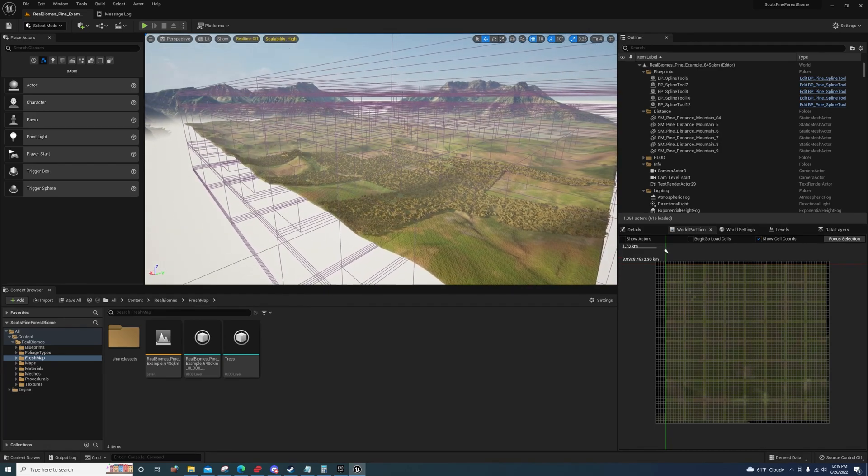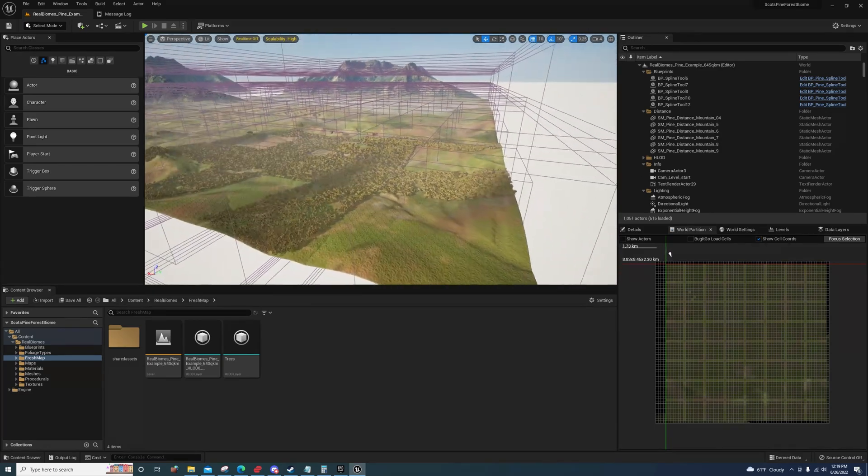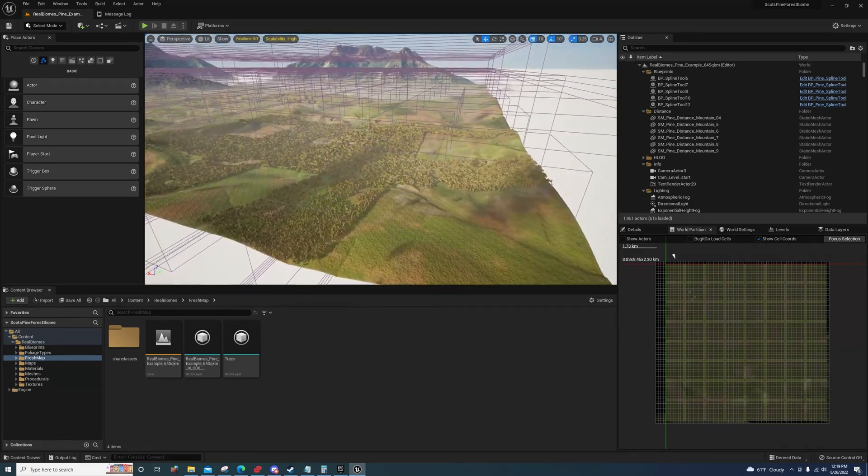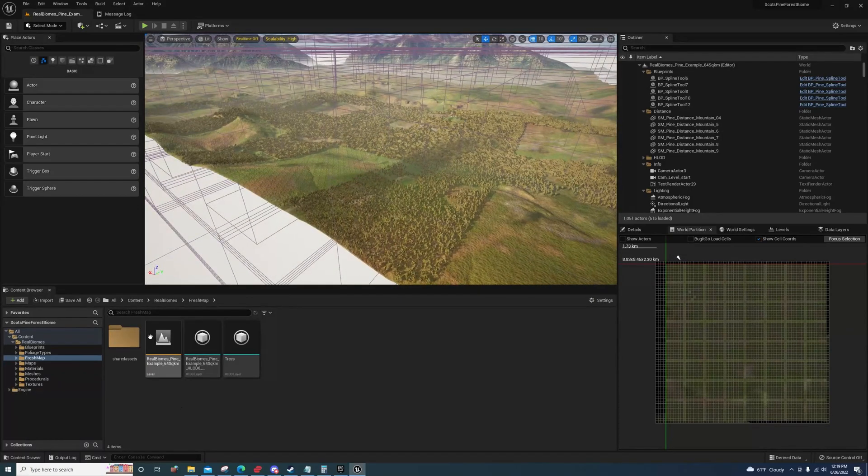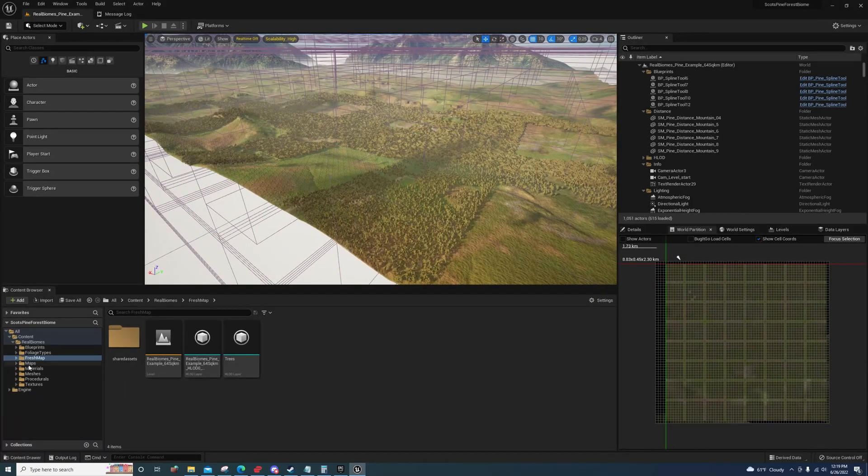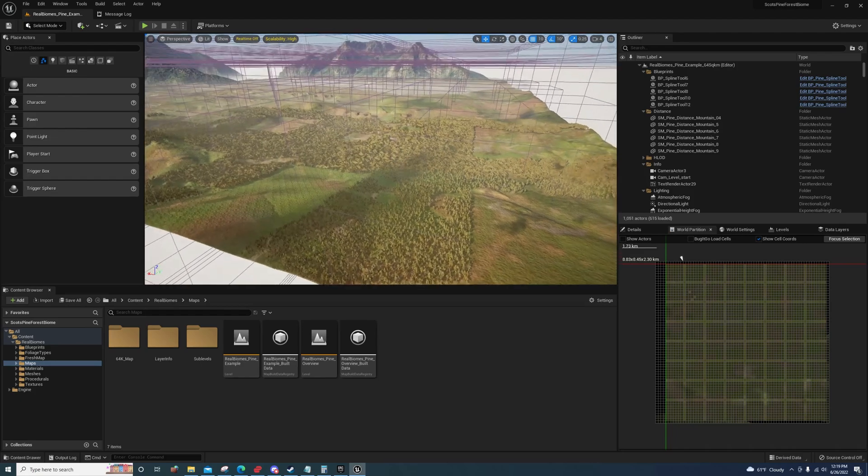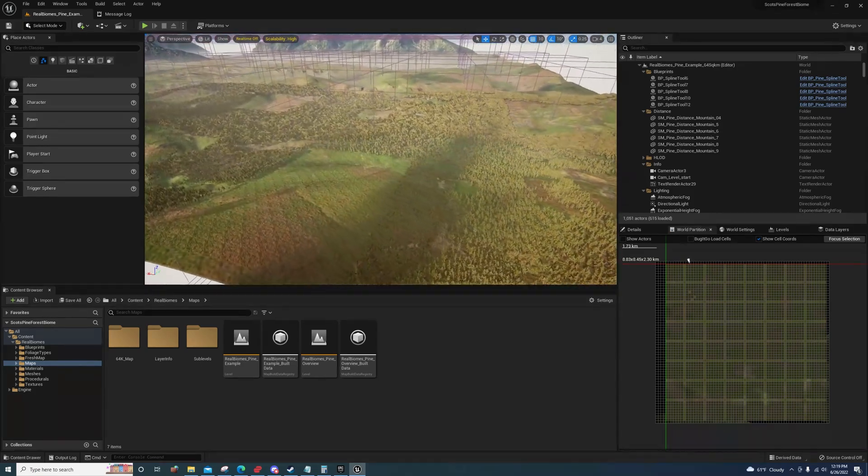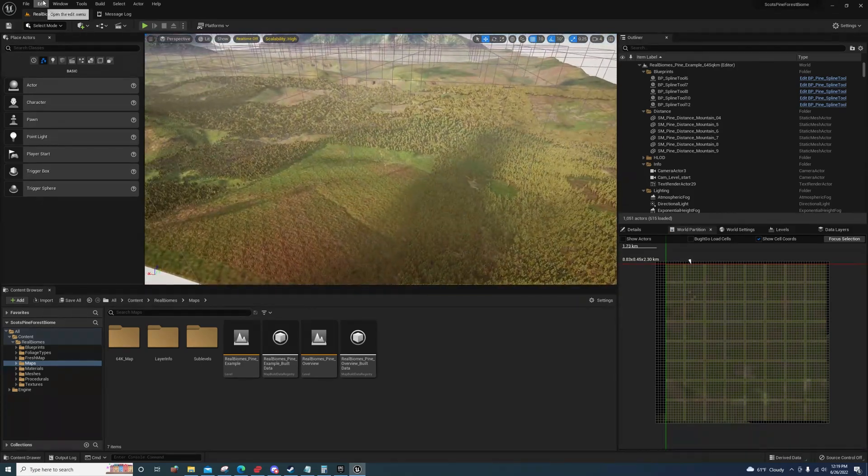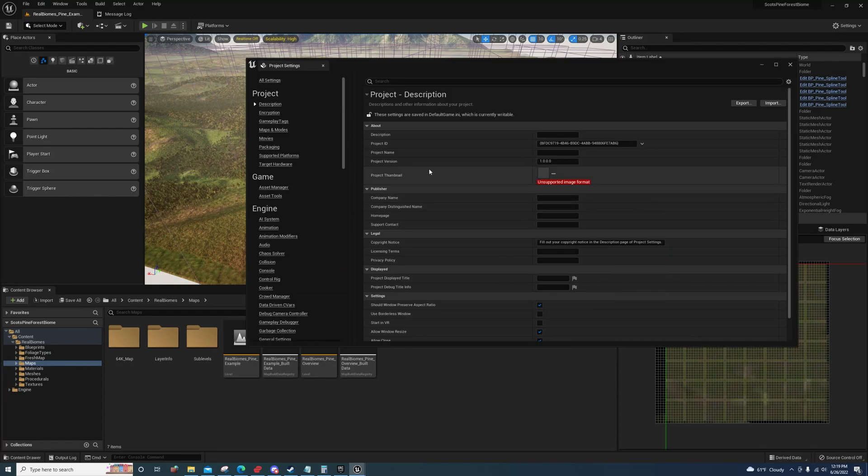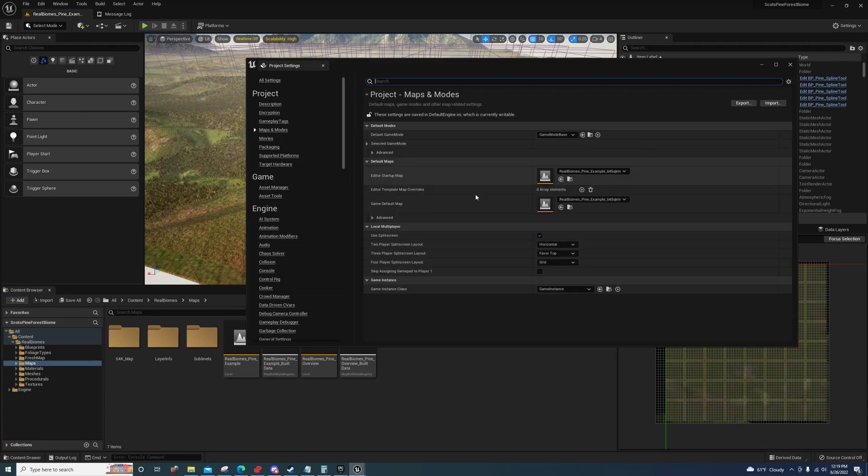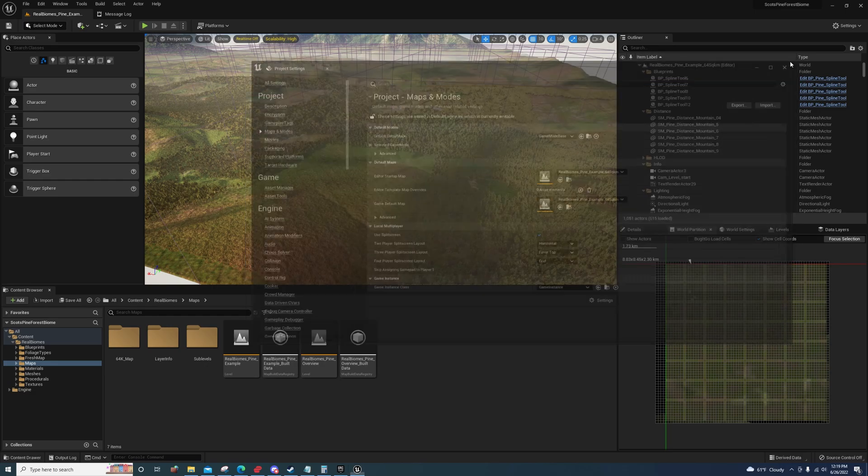Every time I've tried to switch maps inside of here, it takes about 30 minutes to load. Or I can go up here to Edit, Project Settings, Maps and Modes, set that map as the default map, exit and reopen, and you've seen how fast it loads.